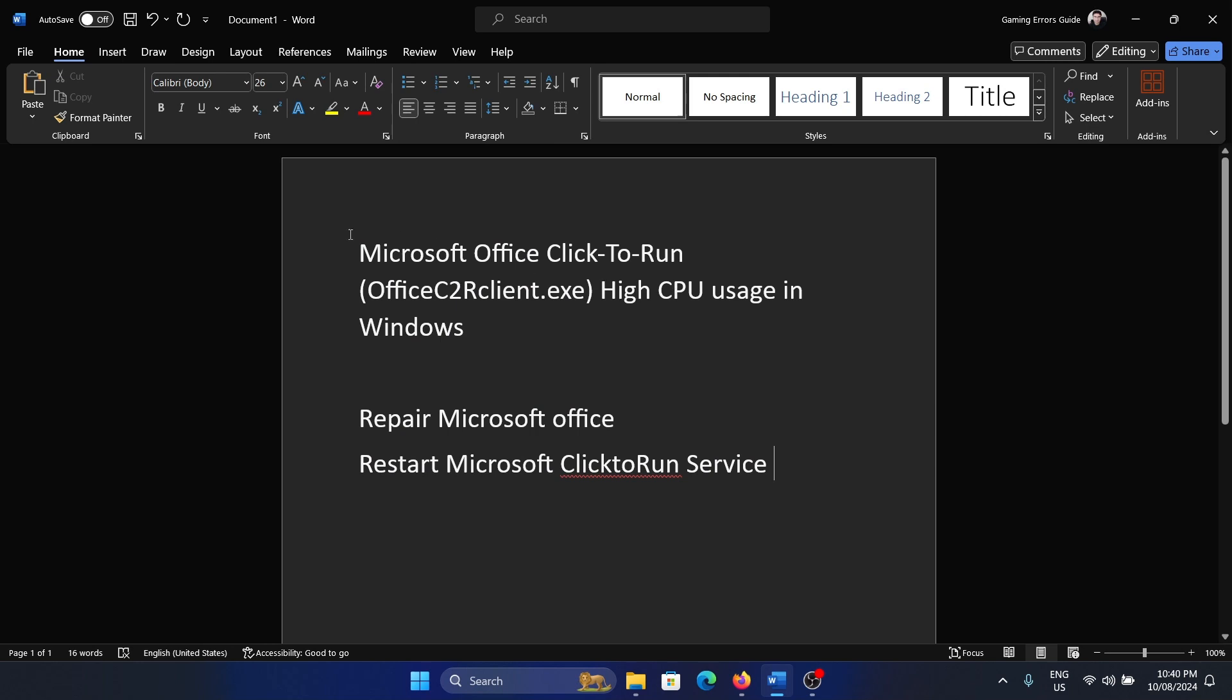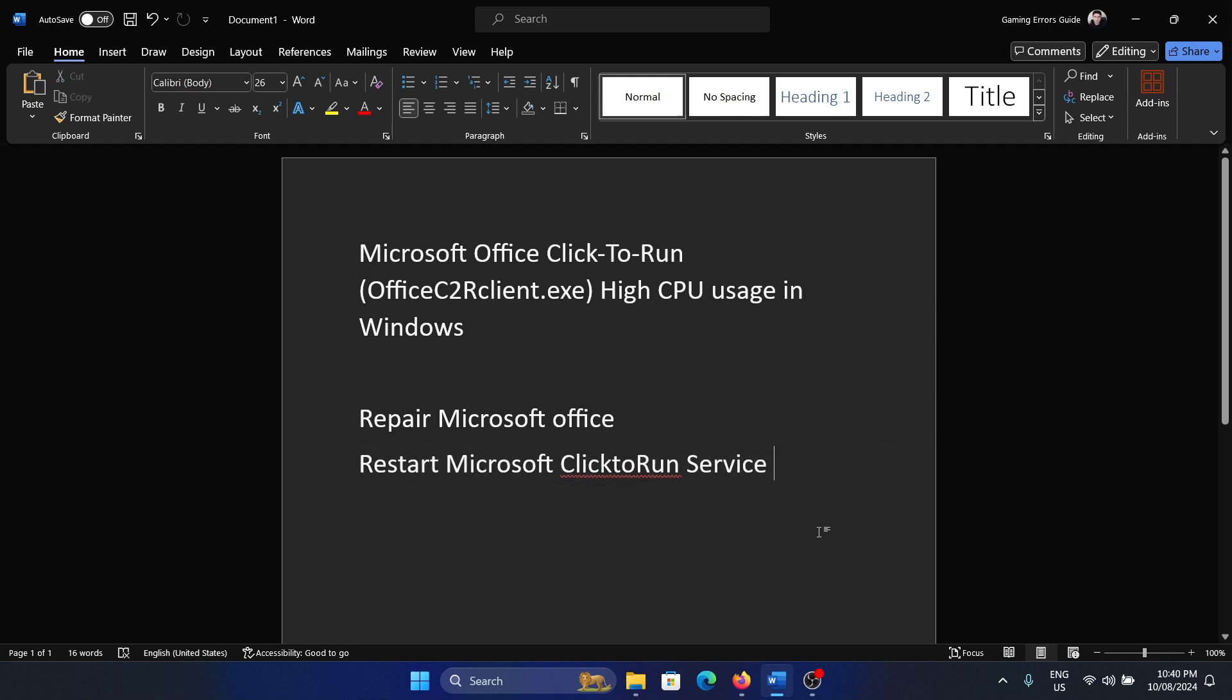Hey friends, if you encounter Microsoft Office Click-to-Run high CPU usage on your Windows computer, then please watch this video. I will guide you through the resolutions. We will stick to two resolutions. The first one is...